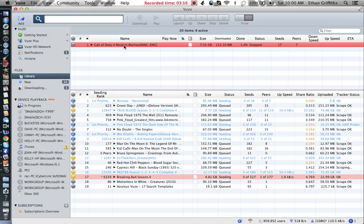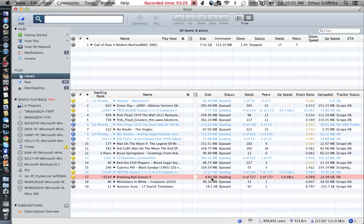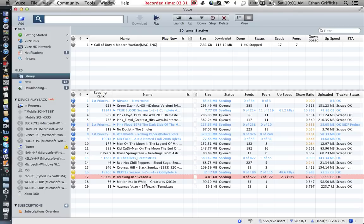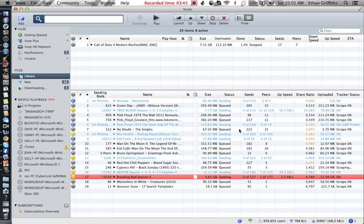I even have Call of Duty downloading, which I stopped. TV shows can range from three to probably five gigabytes. After you watch it, you can just highlight it, press Delete, and it will ask if you want to move it to trash or delete it from your computer. Just delete it from your computer and you have all that space back.